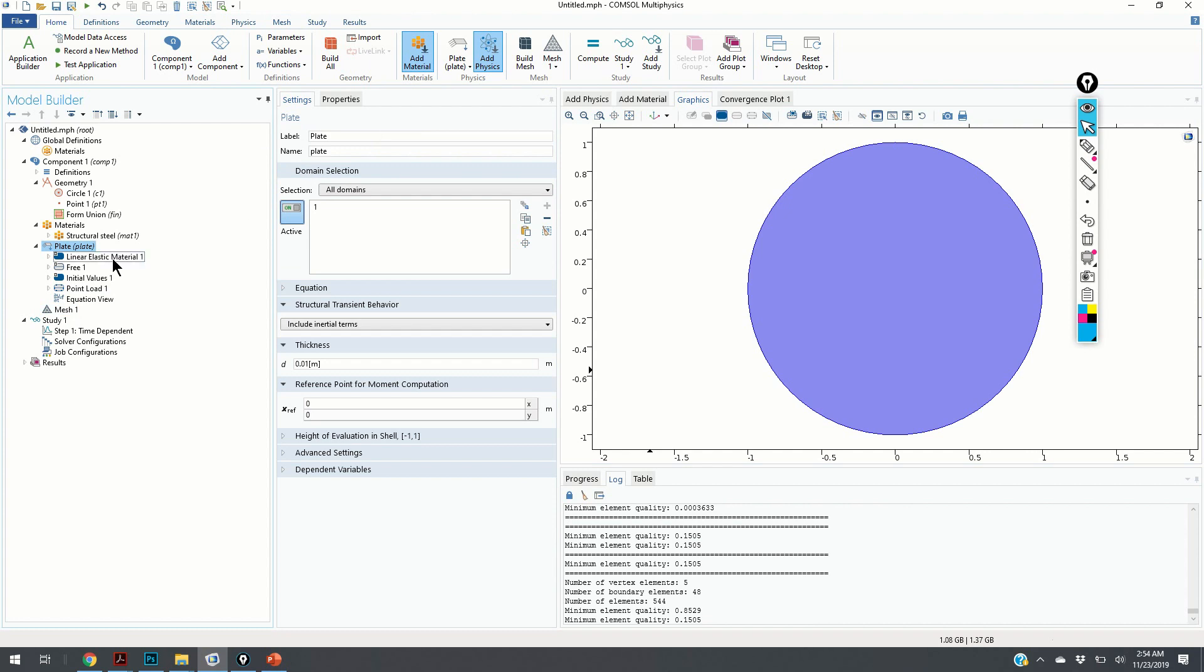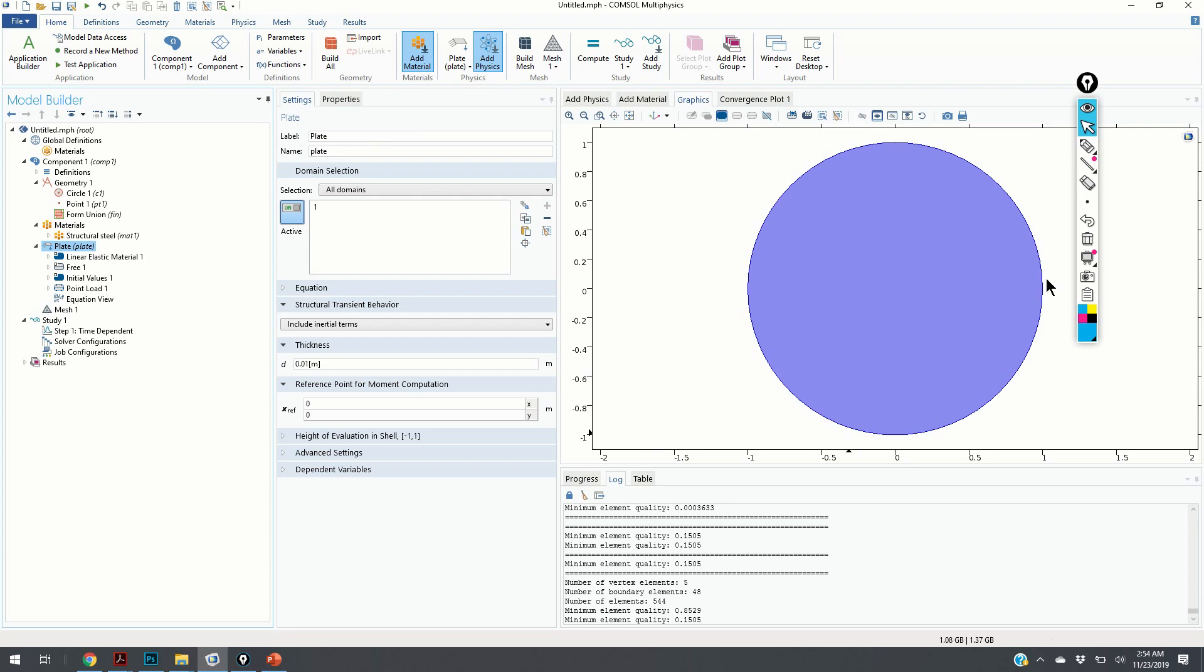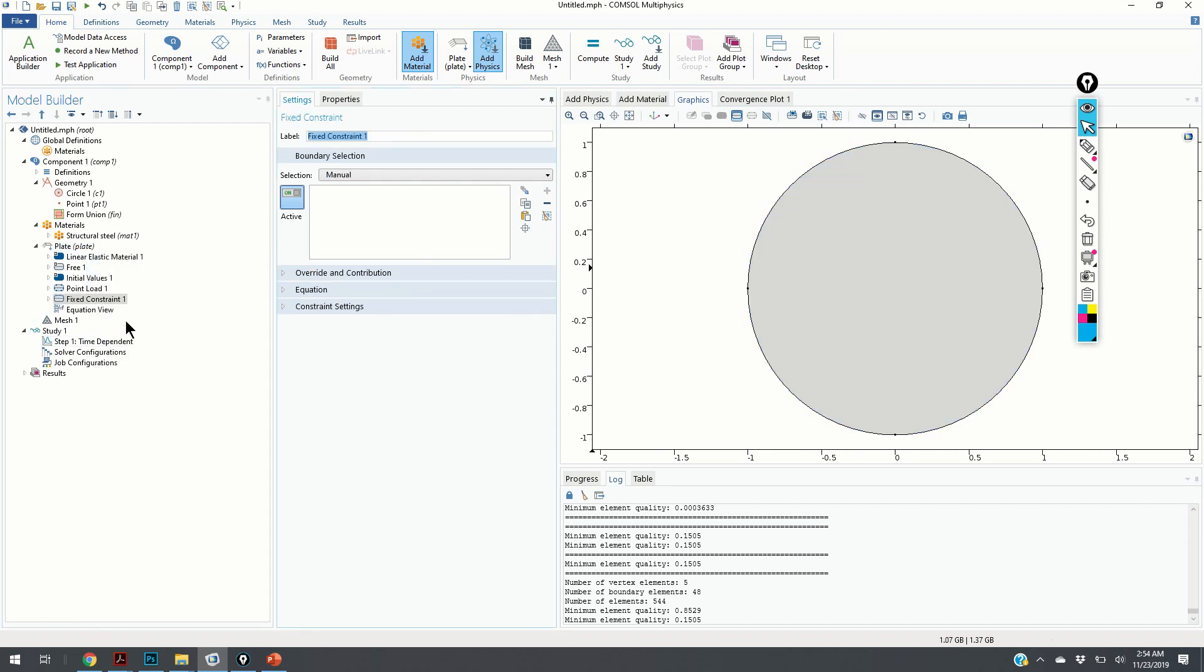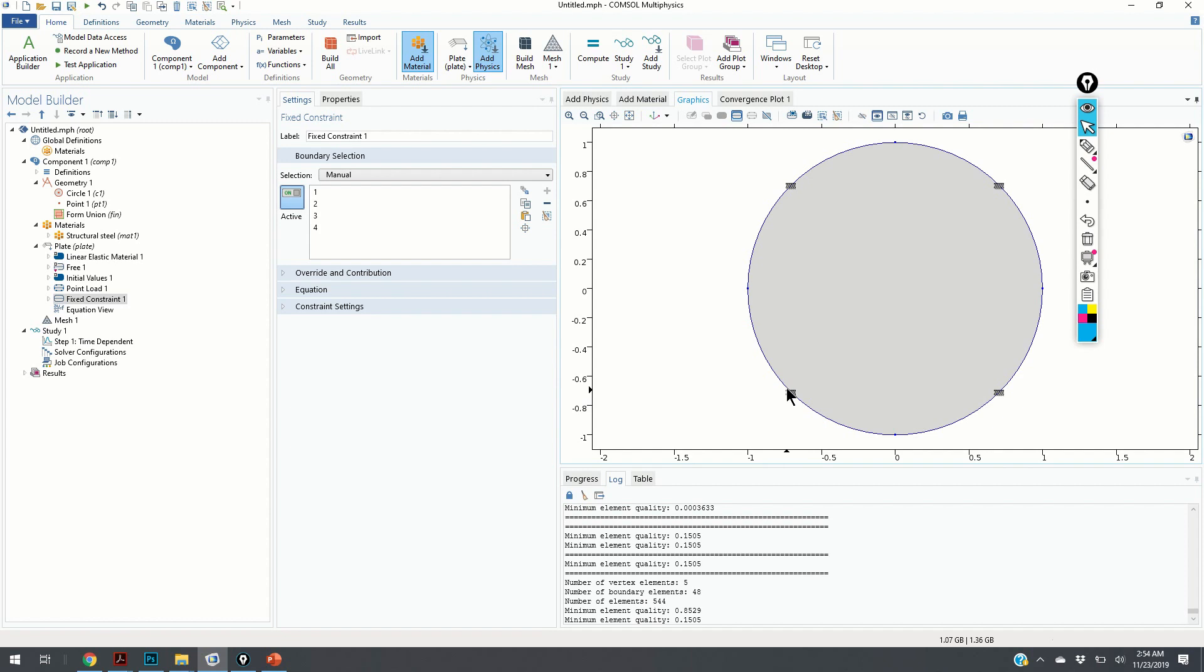Next, we need to specify the boundary conditions. We assume that the outer edge of the plate is fixed. We click on the plate and we need to choose the fixed constraint. Now we have to select the edges. It's a little bit more difficult here to select the edges, but we will make it. Now we have selected the edges.